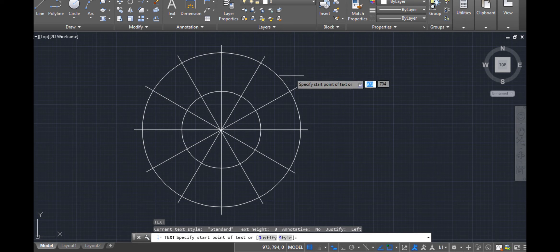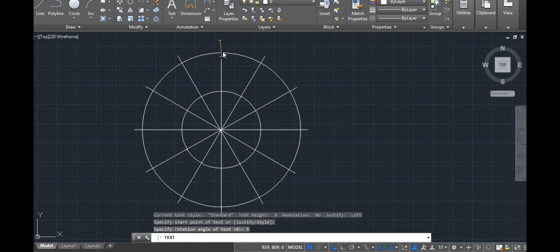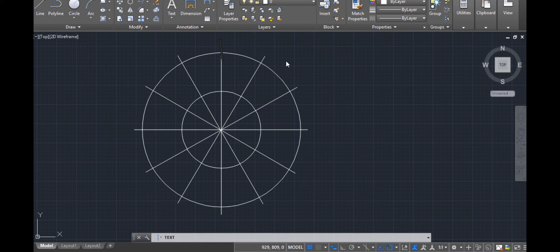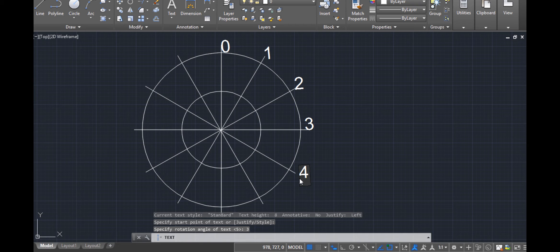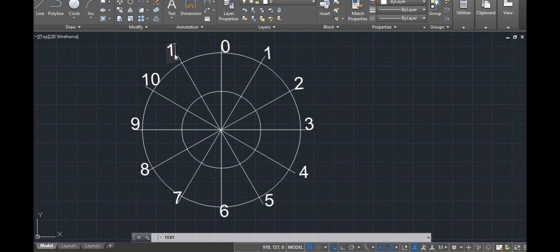It's asking me to specify the start point. Text height — let's use 5. Your text height will change depending on how big or small your drawing is; for this, 5 is good. Then I type: 0, 1, 2, 3, 4, 5, 6, 7, 8 and so on up to 12.